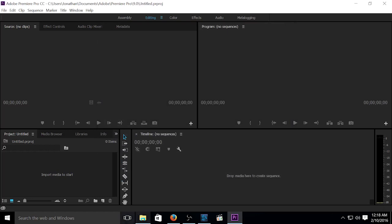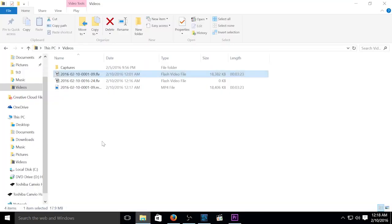So now we can go ahead and close out of that. And as you can see here, we've got our MP4 file.